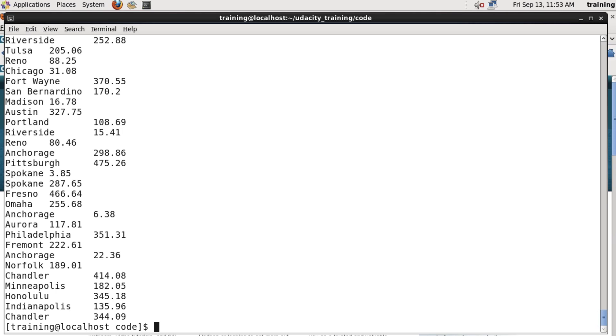We can do a similar thing with the reducer. It's expecting a set of lines, each of which looks like the store name, then a tab, then the value. So again, we can create a sample file which looks like that and pass it in to the reducer.